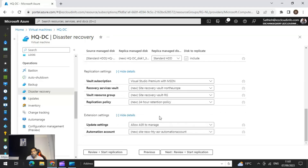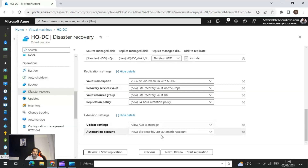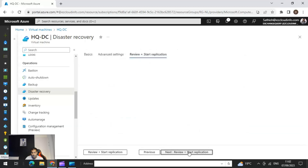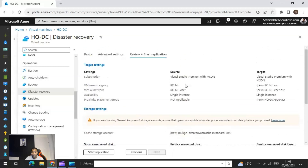In the extension settings, which are very important, you have two options to update your replicated VM. You can allow Azure Site Recovery to manage it automatically, which will handle updates on its own. Alternatively, you can use an automation account to manage updates. In most cases it's better to leave it to Azure Site Recovery unless you have specific customization requirements for updates.